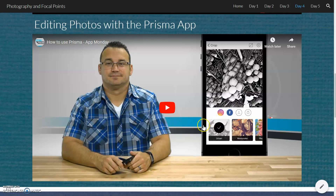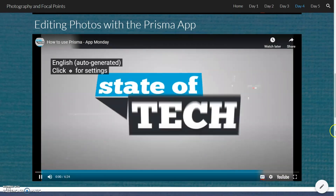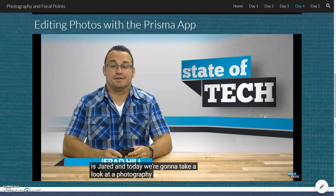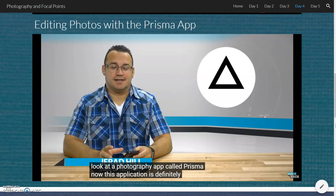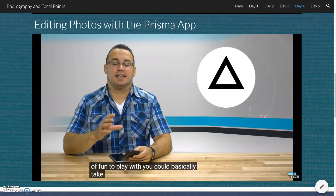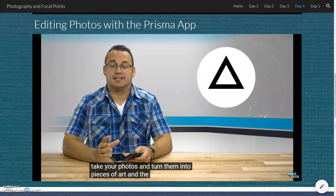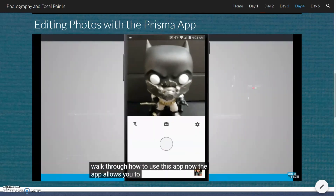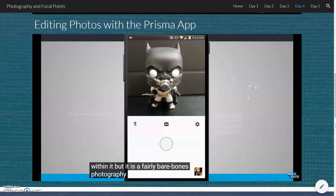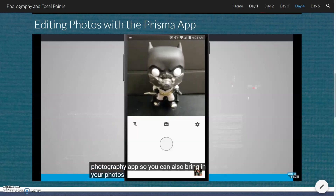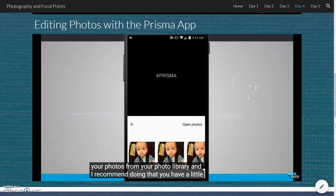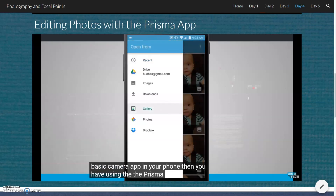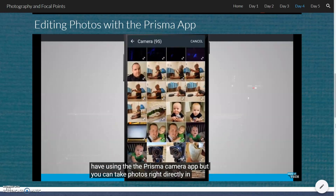Welcome to State of Tech App Monday. My name's Jared and today we're going to take a look at a photography app called Prisma. This application is definitely a lot of fun to play with — you can basically take your photos and turn them into pieces of art, and the app does that in a really unique way. The app allows you to take pictures directly within it, but it is a fairly bare-bones photography app. You can also bring in your photos from your photo library, and I recommend doing that, as you have a bit more control with even the standard basic camera app.